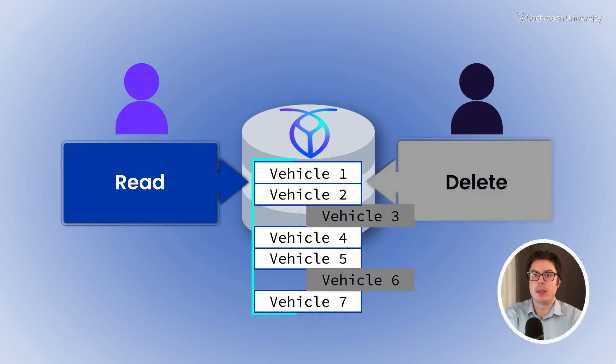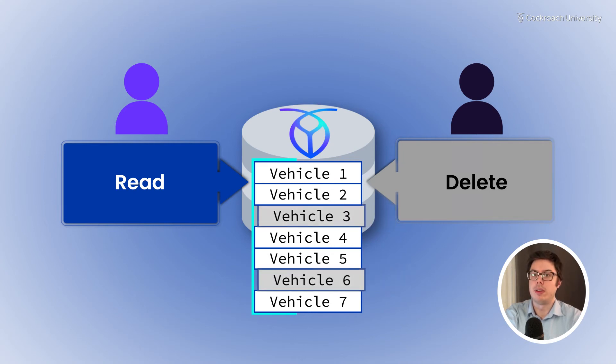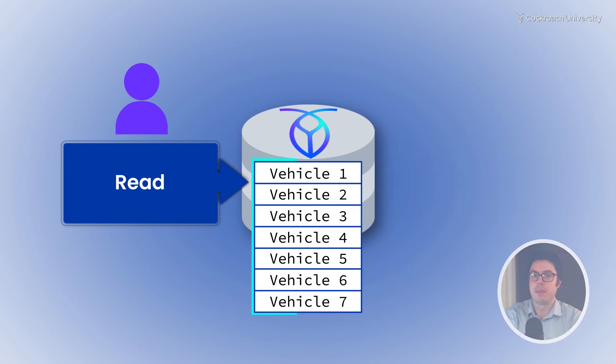With serializable isolation, transaction 1 should either see all of transaction 2's changes during each read or none of the changes.